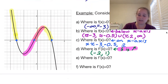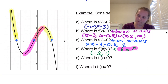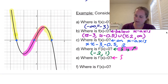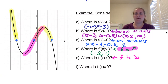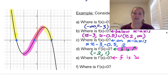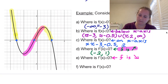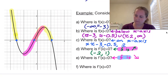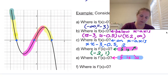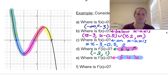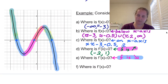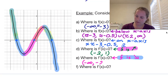Where is f prime of x less than zero? That means the slope is negative, so the function is decreasing. The function heads down until we hit negative 2, and then starting at 1 it heads back down again. So f prime of x is less than zero from negative infinity to negative 2, and then again from 1 to infinity. All of these intervals are open.